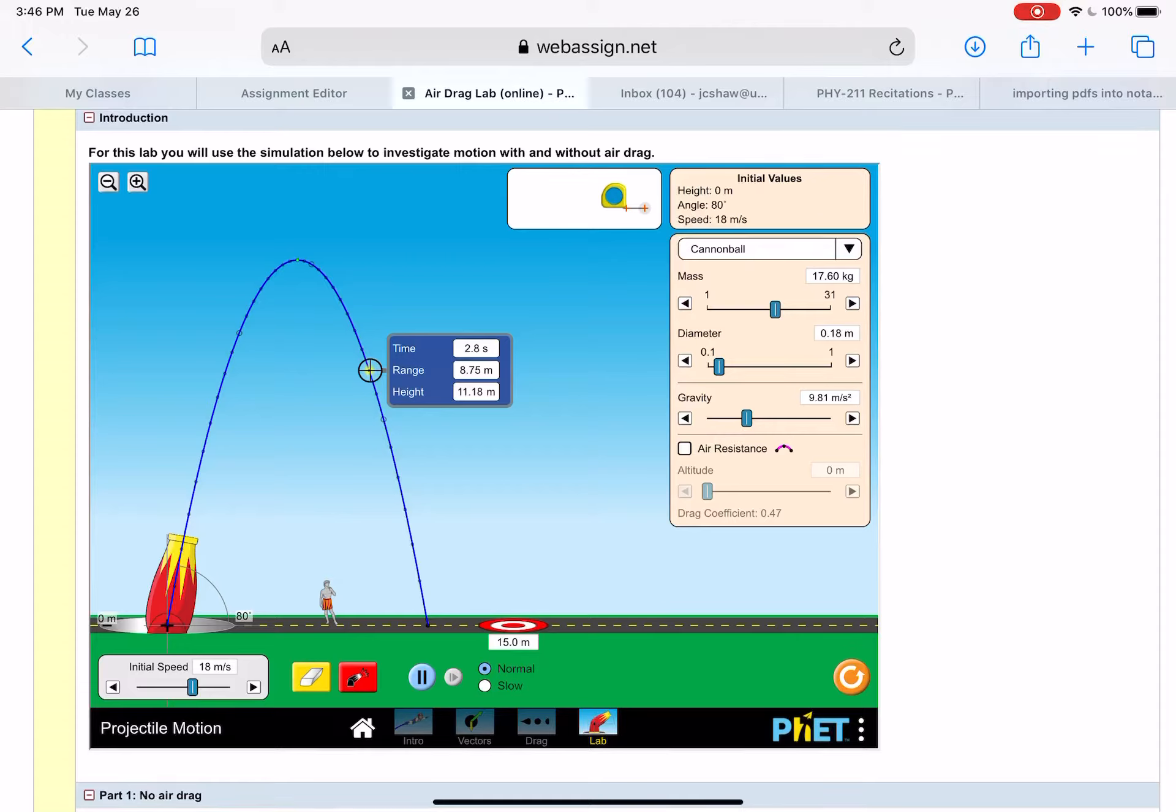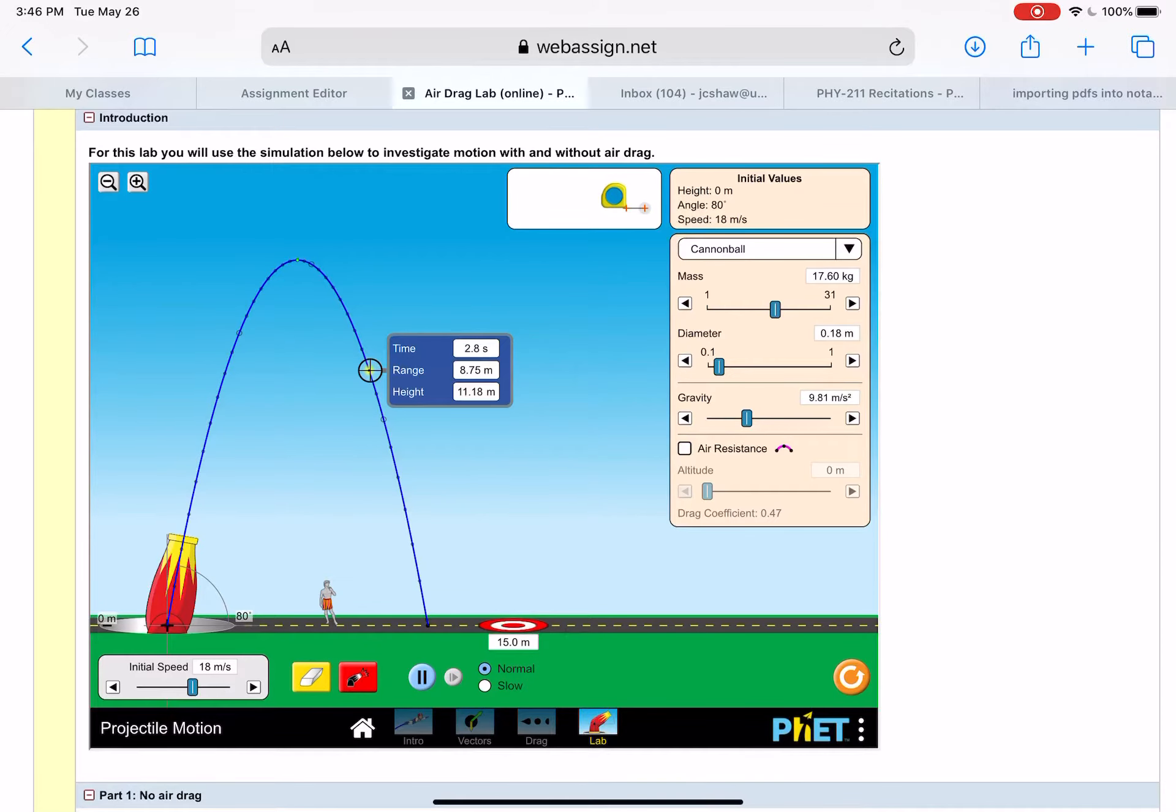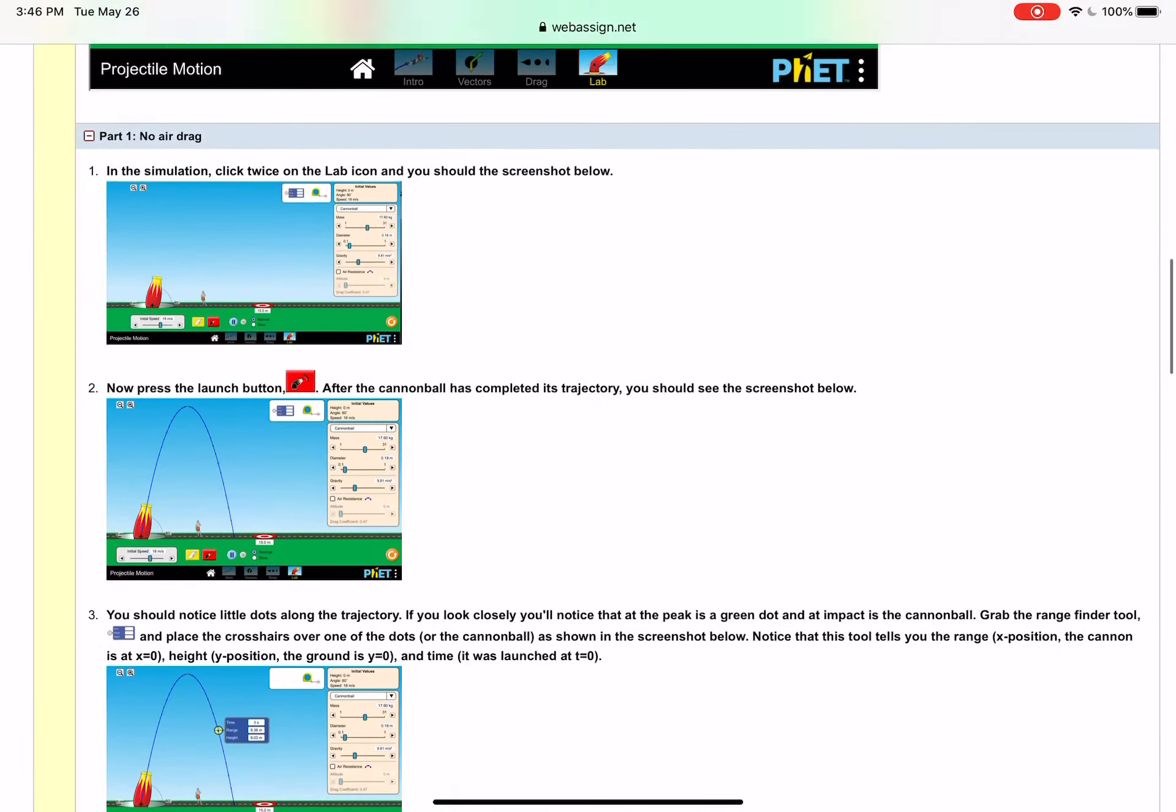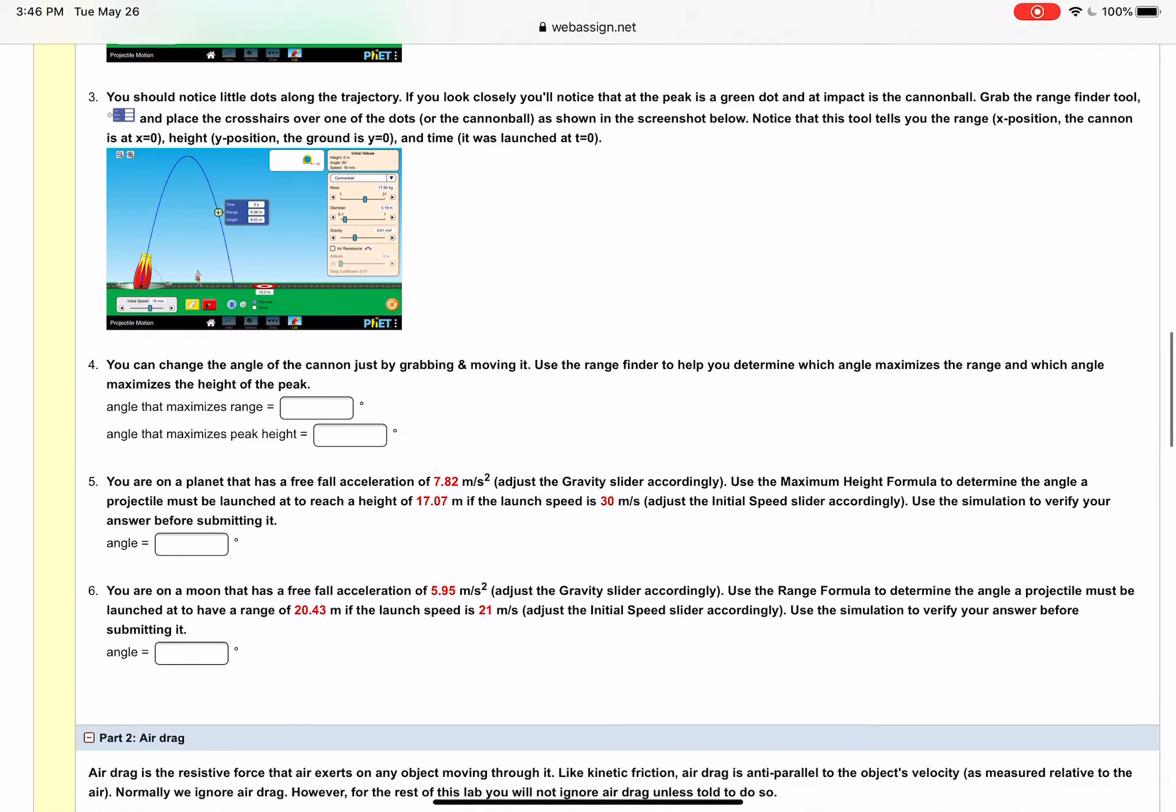So this was 2.8 seconds after launch at this point. It has moved 8.75 meters, that's the X displacement from where it was launched and it's 11.18 meters above where it was launched. This first part is pretty straightforward, you're going to play with it to figure out the angle that maximizes the range and the angle that maximizes the peak height.